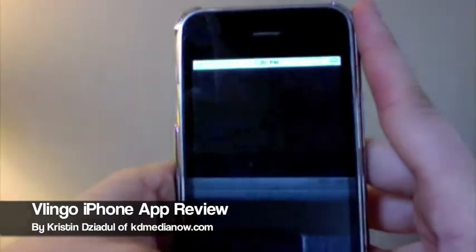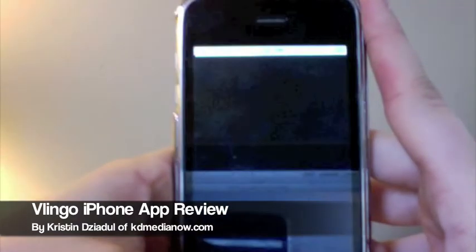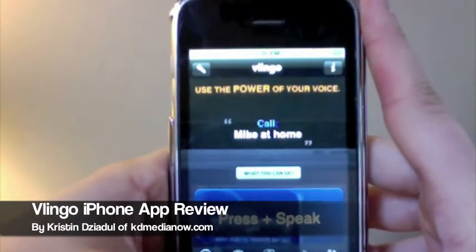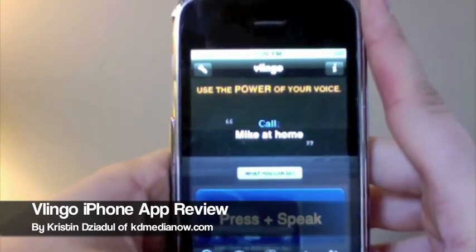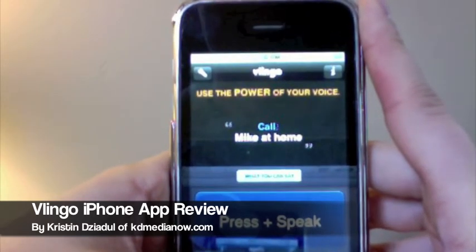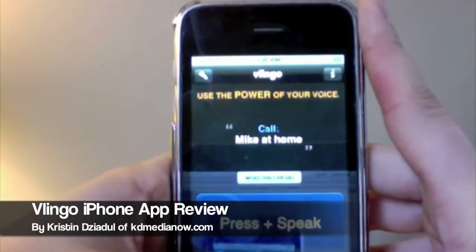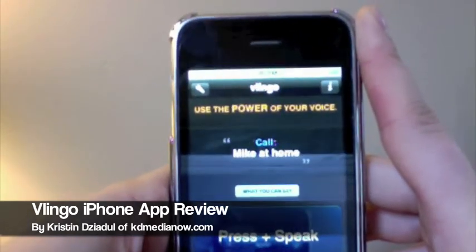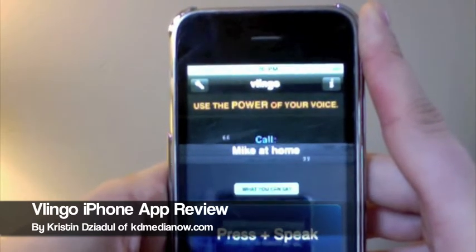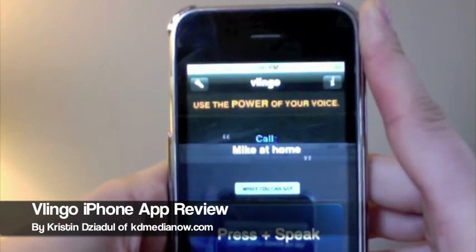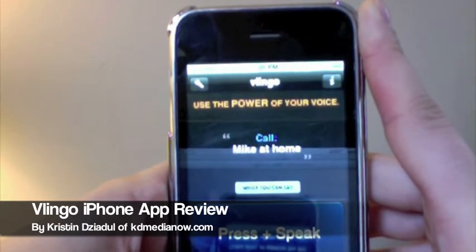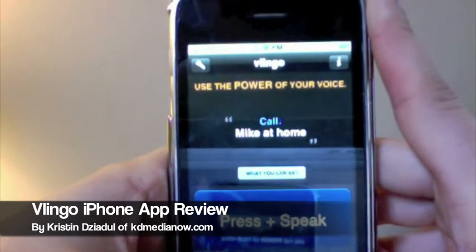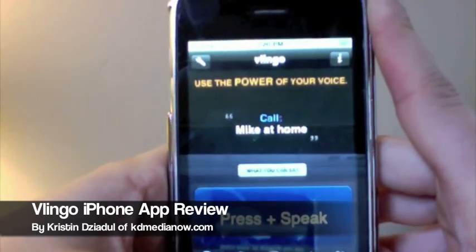Essentially, Vlingo does everything that you would need for basic phone applications without even having to touch your phone. Say you were walking around the city and you really couldn't be looking down at your phone because you didn't want to bump into somebody — you could simply just open up this application, look up something easily, and almost act like you're just talking on your phone. So I highly recommend this application. It is a little ahead of its time, but I think it came out at the perfect time for early adopters such as myself to start doing reviews and spreading the word. I definitely recommend downloading it, and if you do, please leave your comments down below and let me know what you think. Thank you for tuning in.